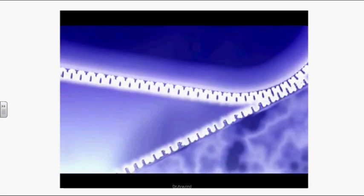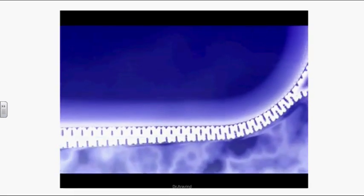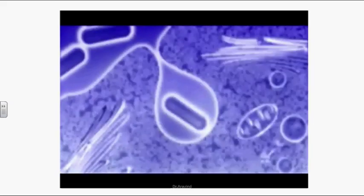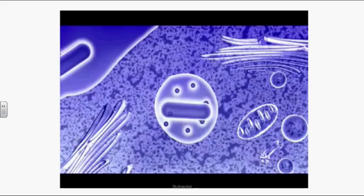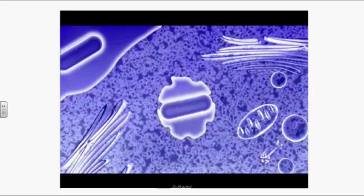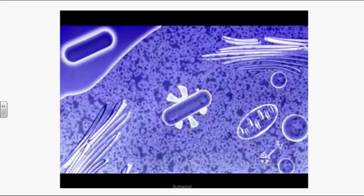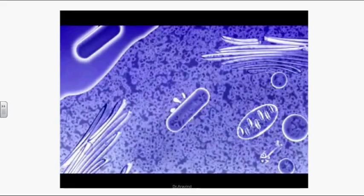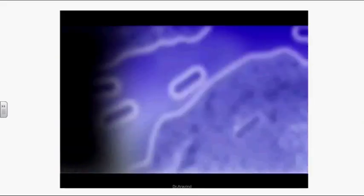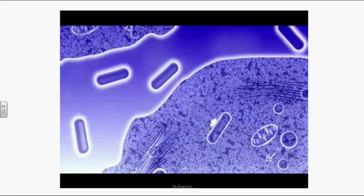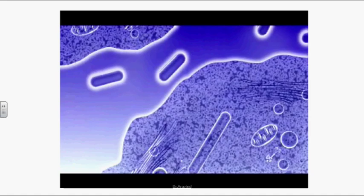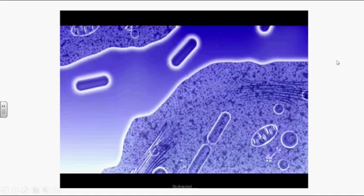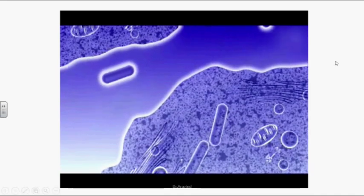Listeria synthesizes Listeriolysin O and phospholipases. LLO, a pore-forming toxin, is targeted to the vacuolar membrane and perforates it. PLC aids vacuolar membrane disintegration. The vacuolar membrane disintegrates and Listeria is released into the cytoplasm to multiply. LLO is then targeted for breakdown by several mechanisms, so it does not cause further damage in the host cell.